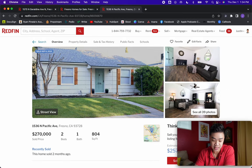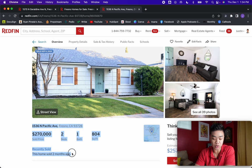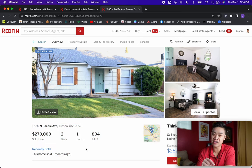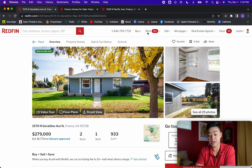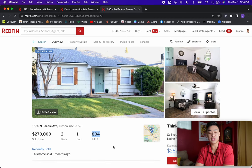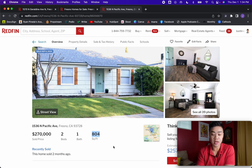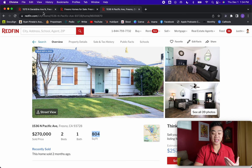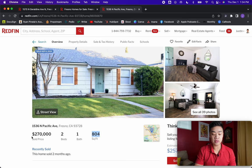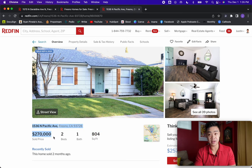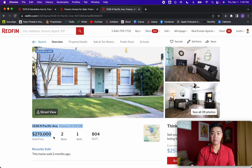This comp sold two months ago. Even though it's 100 square feet less than the subject property at 900 square feet, I can reasonably assume that if our property were to be fixed up or renovated to this level, I could reasonably assume the ARV — what it's going to sell for — is around $270,000. That's how you determine ARV. You just have to do this enough to find properties that are similar but more renovated, and assume the ARV.